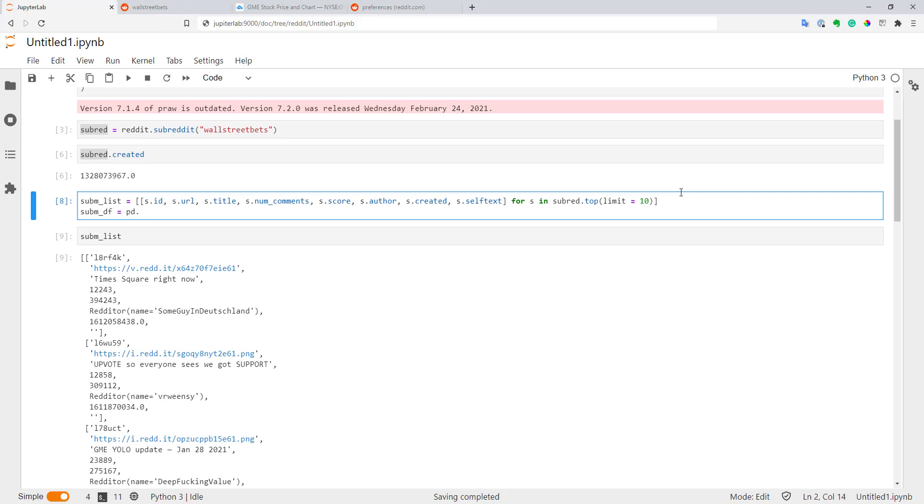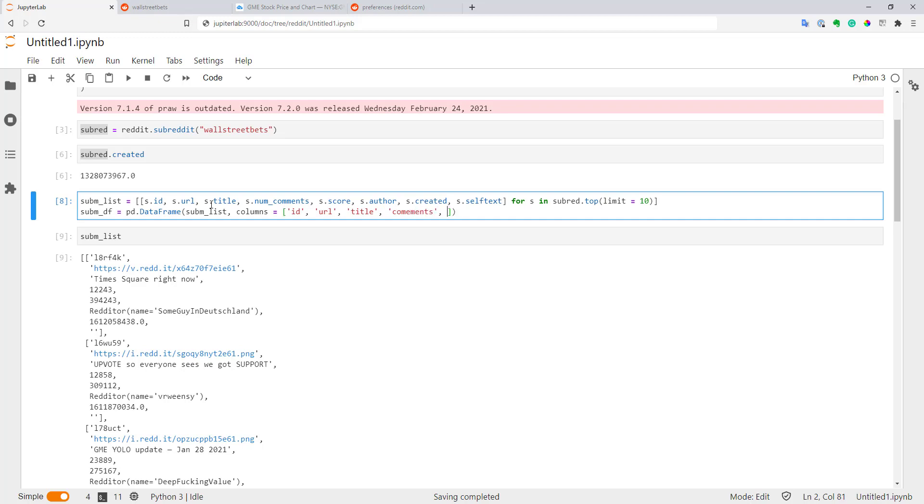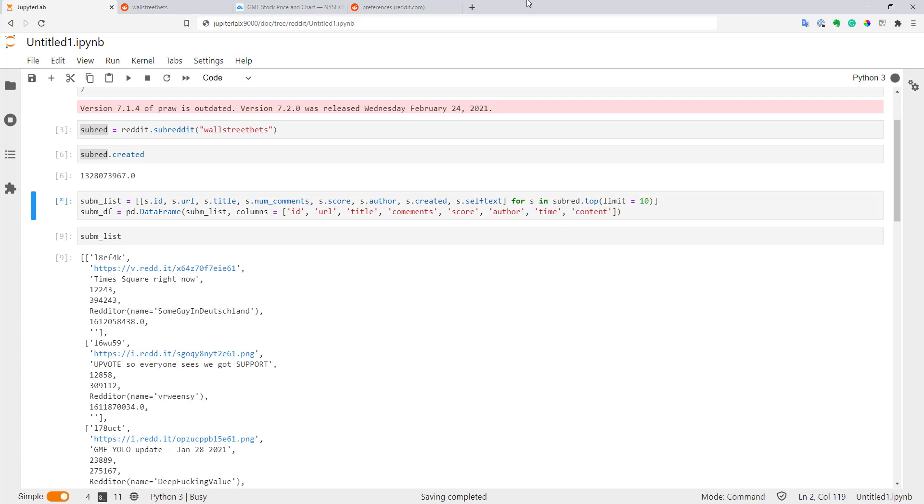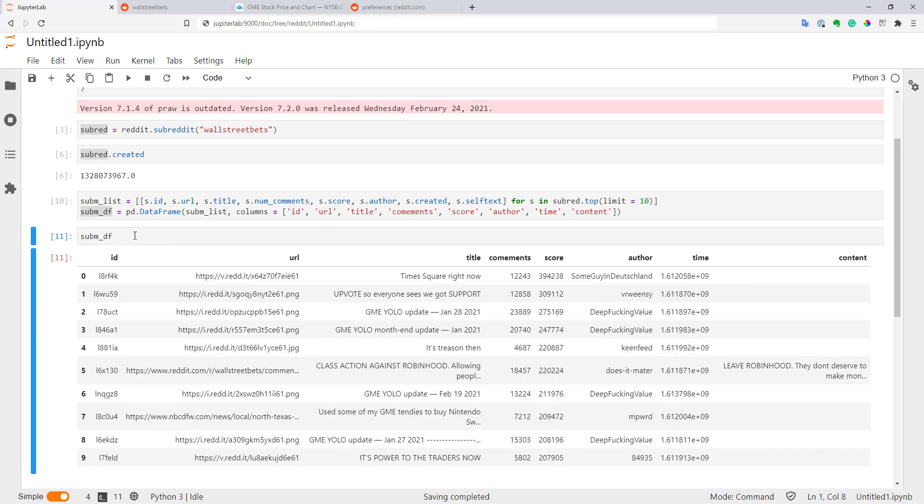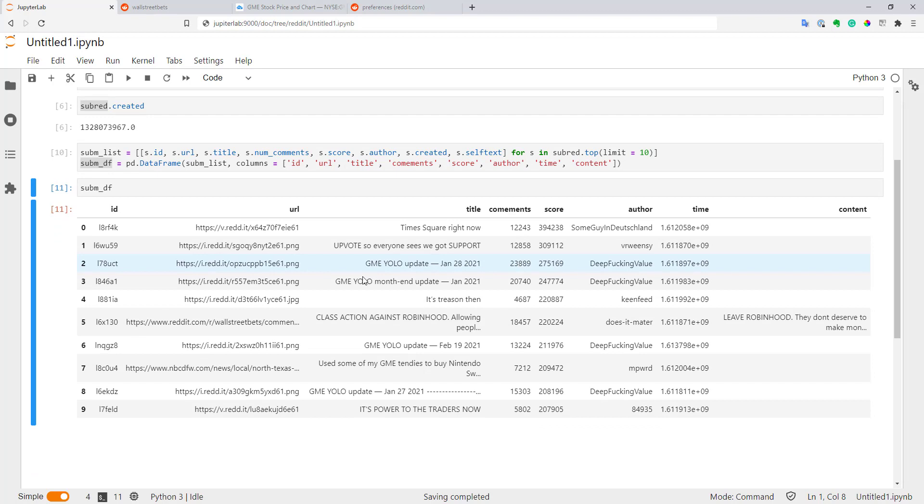We'll create another variable submission_df, and I will use pandas.DataFrame function. I'll pass to pandas just my submission list with submissions, and as columns, I will specify names for all of my columns: ID, URL, title, comments, score, author, time, and content. Let's execute it. Let's see how our data frame looks. As you can see, it's much nicer. This way to work with data is much more convenient.